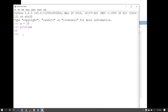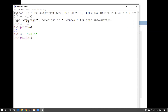You can declare any variable — for example, s = 'hello' for a string type. If you want to check the value of s then you can write print(s). This is the print function that you can use to display variable values.